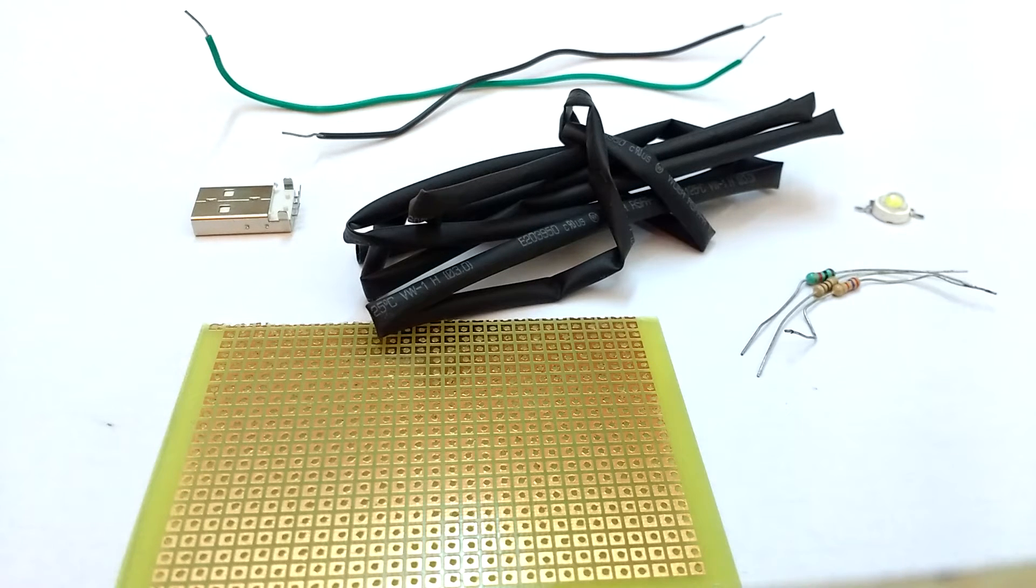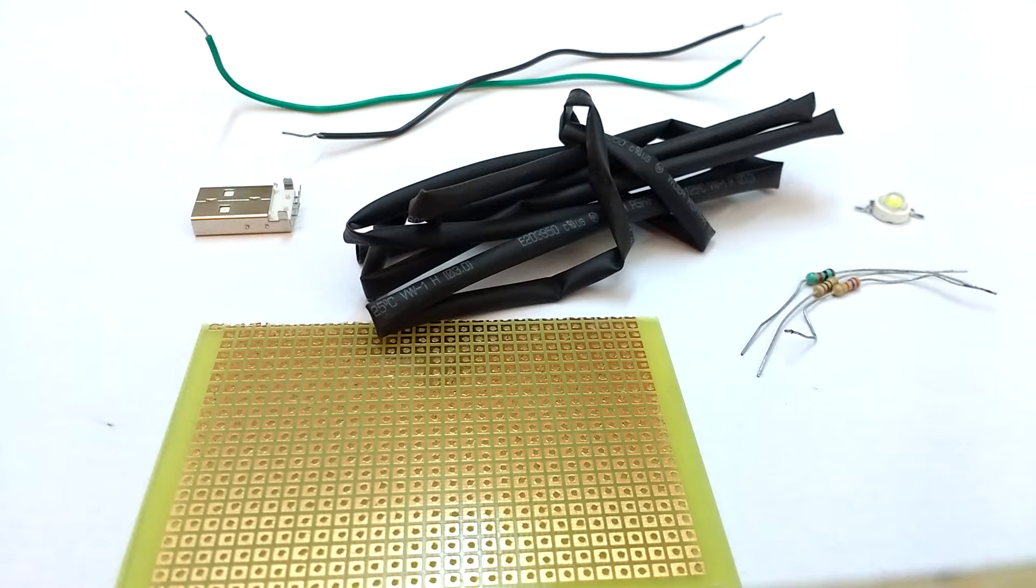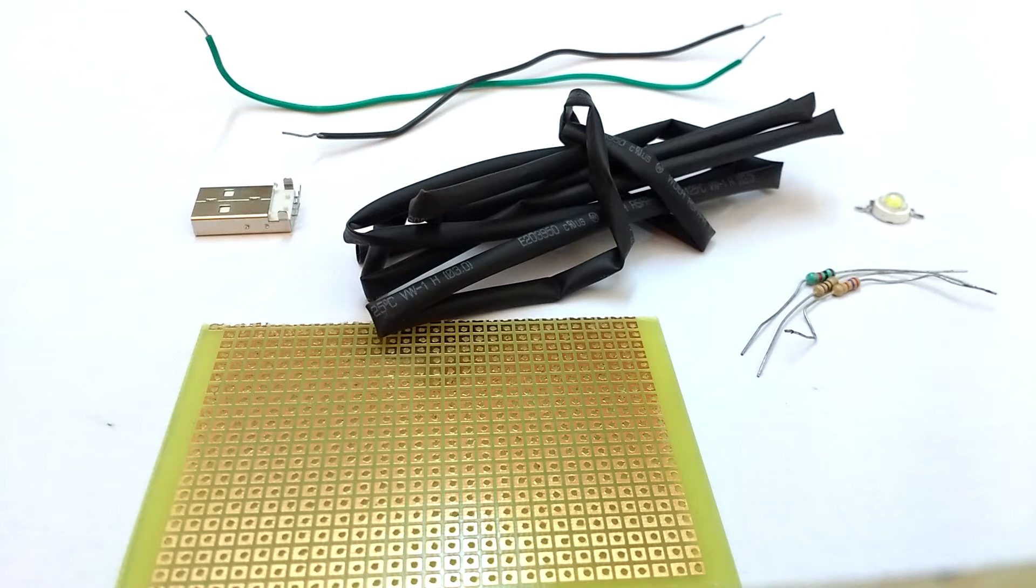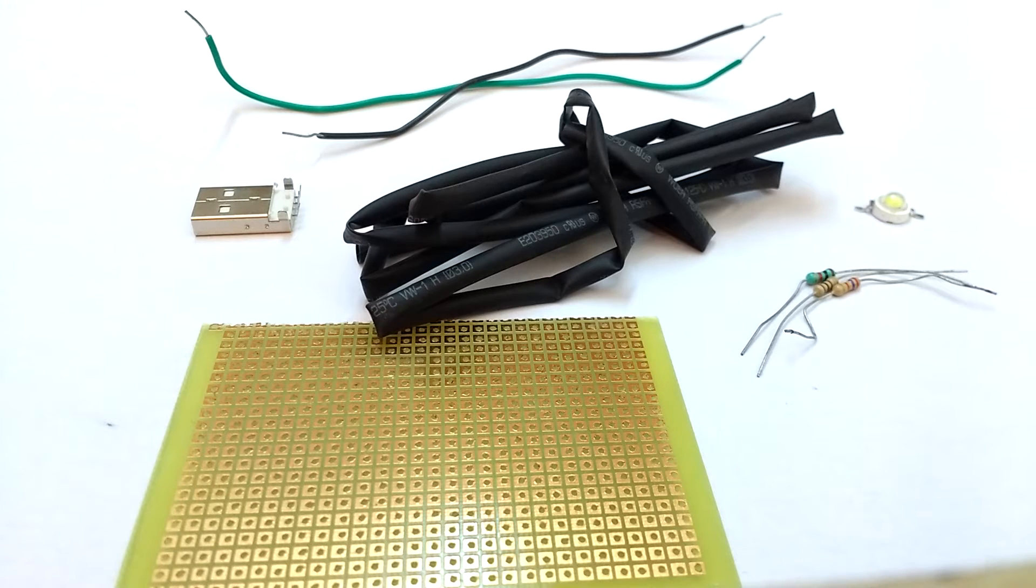So I thought of making one myself. What are all the things that we will need to make this USB LED light.